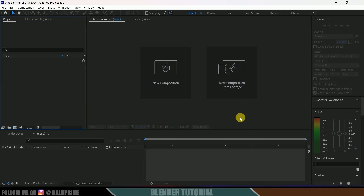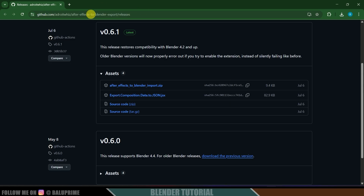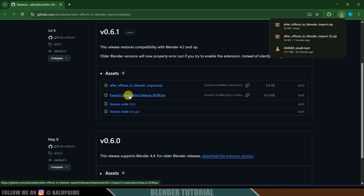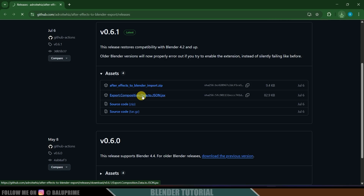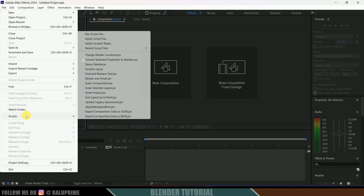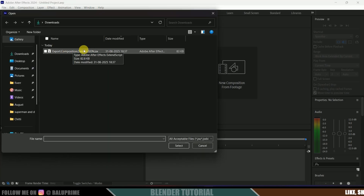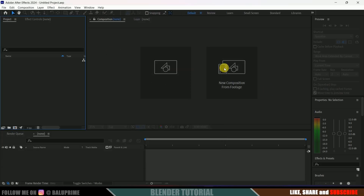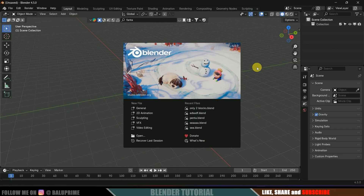I'll leave a link in the description for this page. Go to this page and download the Afterhours to Blender file — just click on it and it will be downloaded. Also, we need to download the Export Composition Data — just click on that and it will be downloaded. Then come to After Effects, go to File > Scripts, select Install Script File, locate the file we downloaded, and select it. After that, restart After Effects.